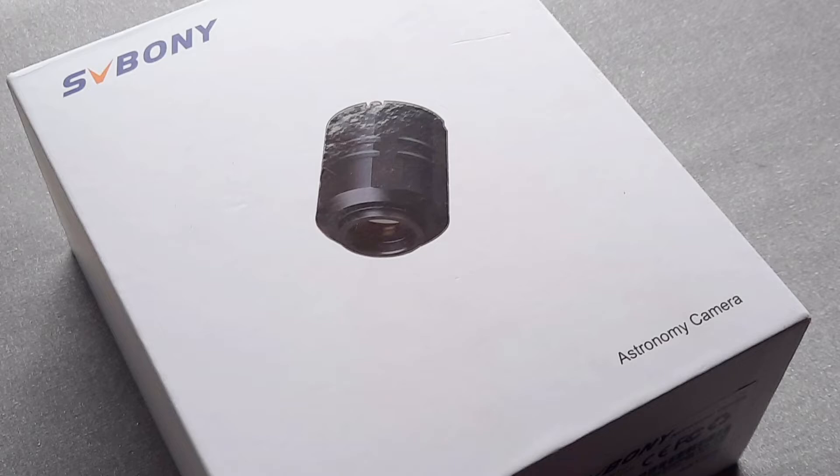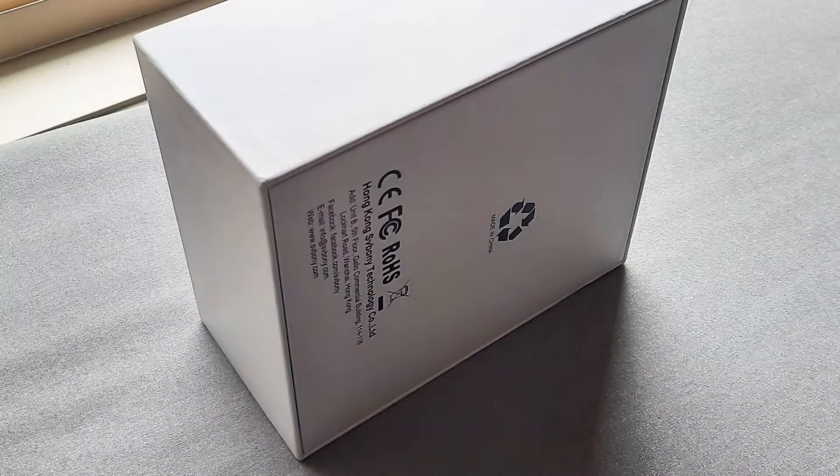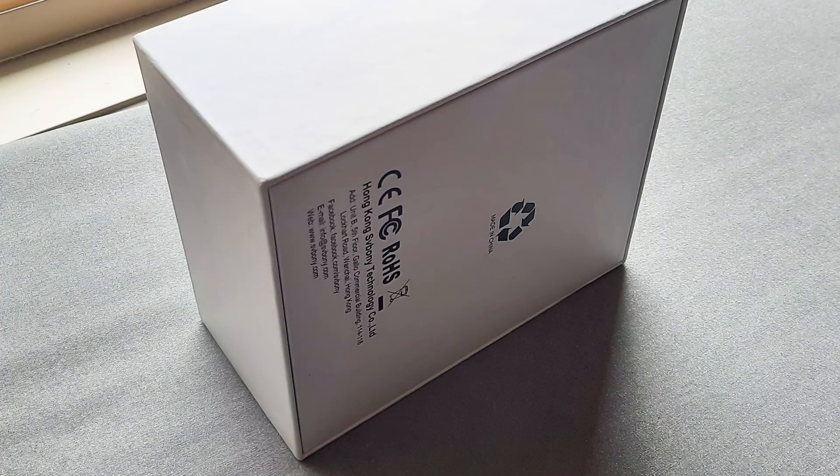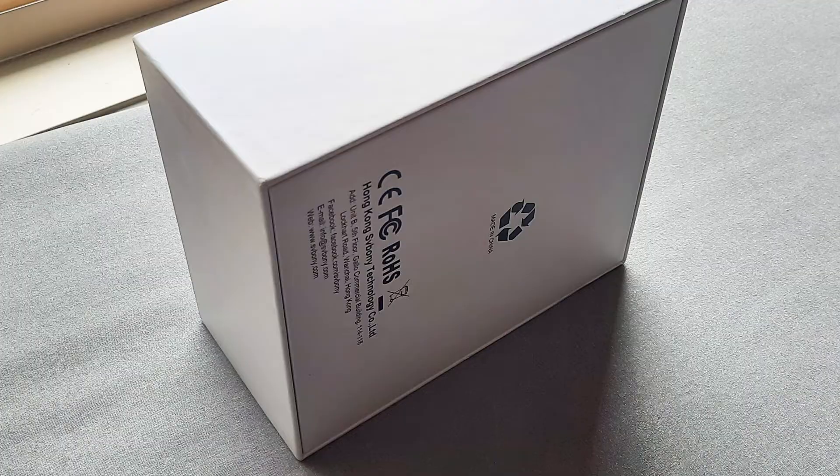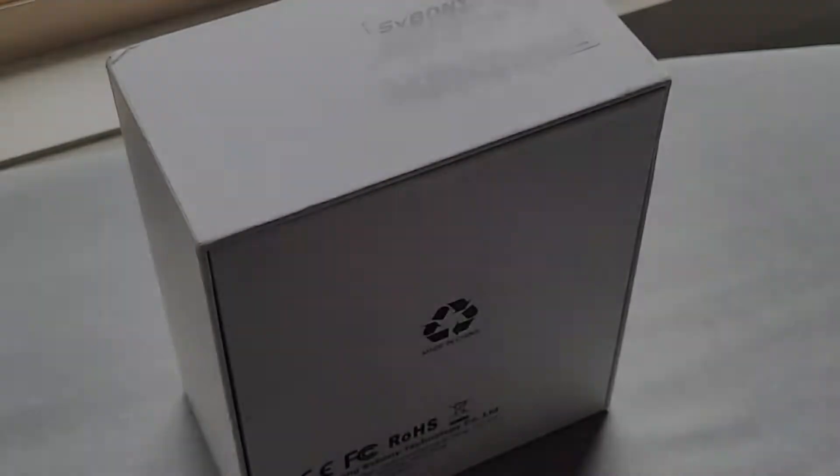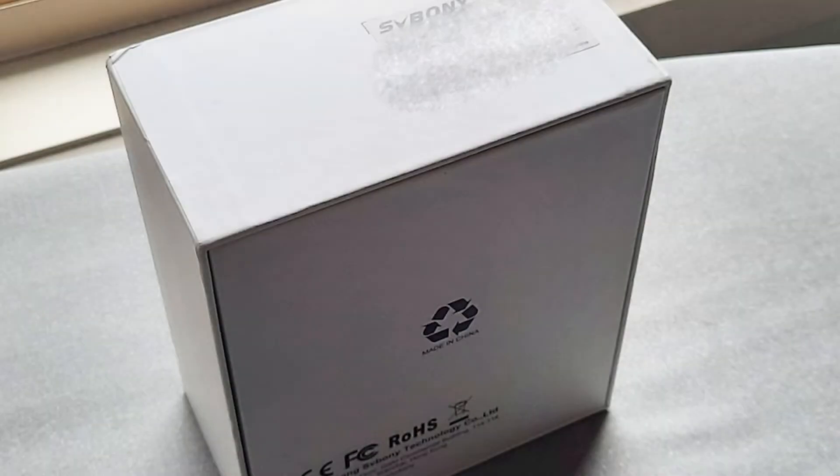First of all, that's what the box looks like. SVBonnie logo, picture of the camera, and some information.